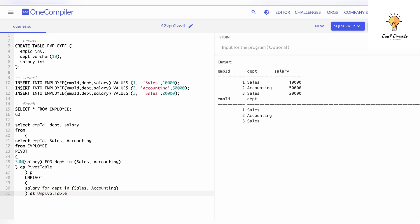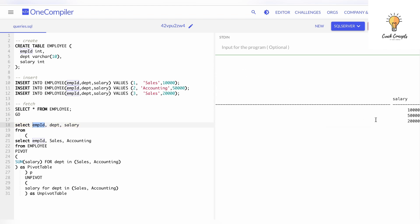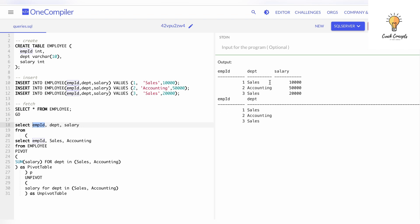Let's run this. As you can see, we have employee ID, department, and salary — salary is at the rightmost section of the page but it is there — and it has been converted back to the original table. We wrote the column names employee ID, department, and salary, unpivoted on salary FOR department IN (sales, accounting), and gave it an alias. That is the unpivot function in SQL.